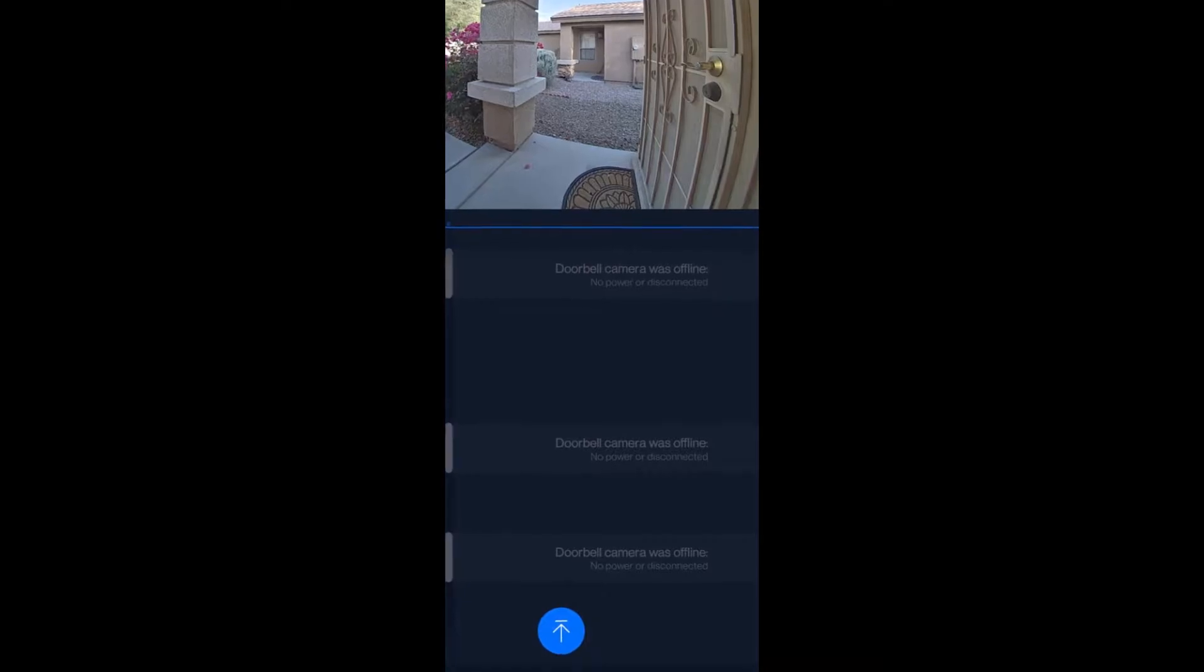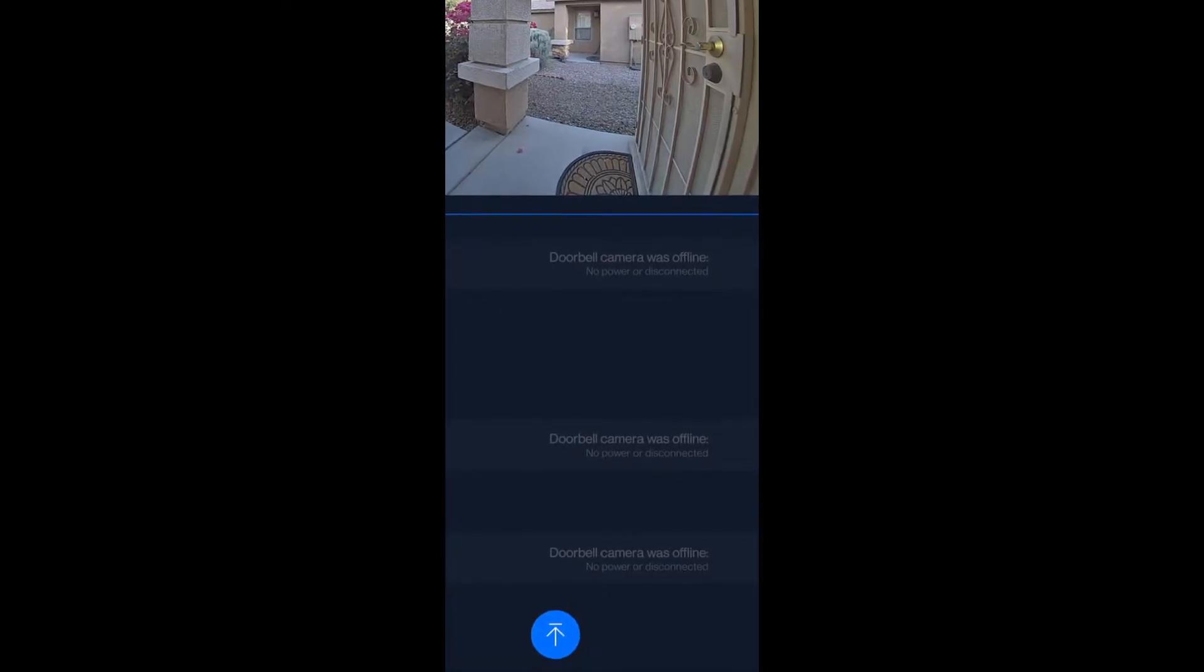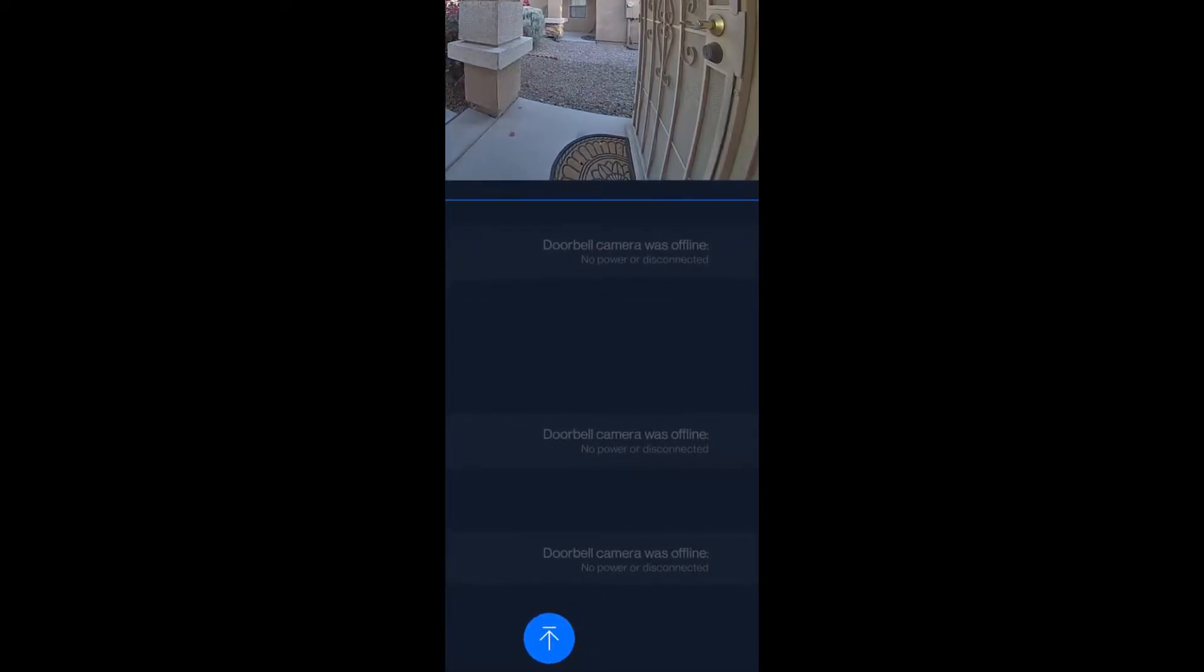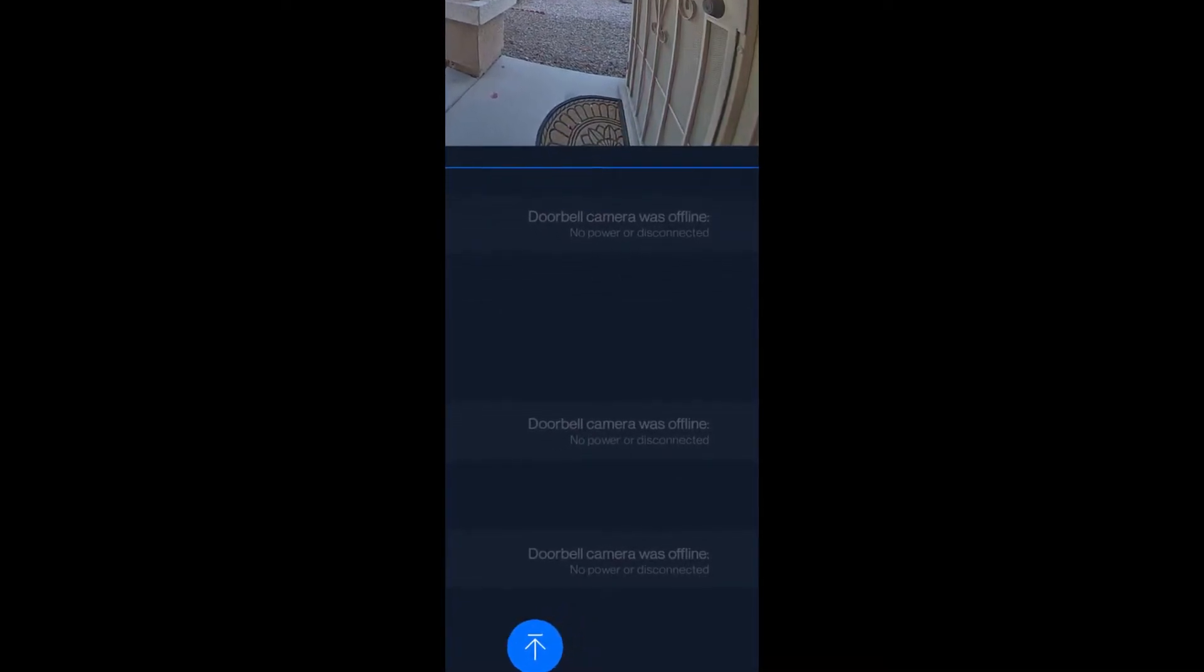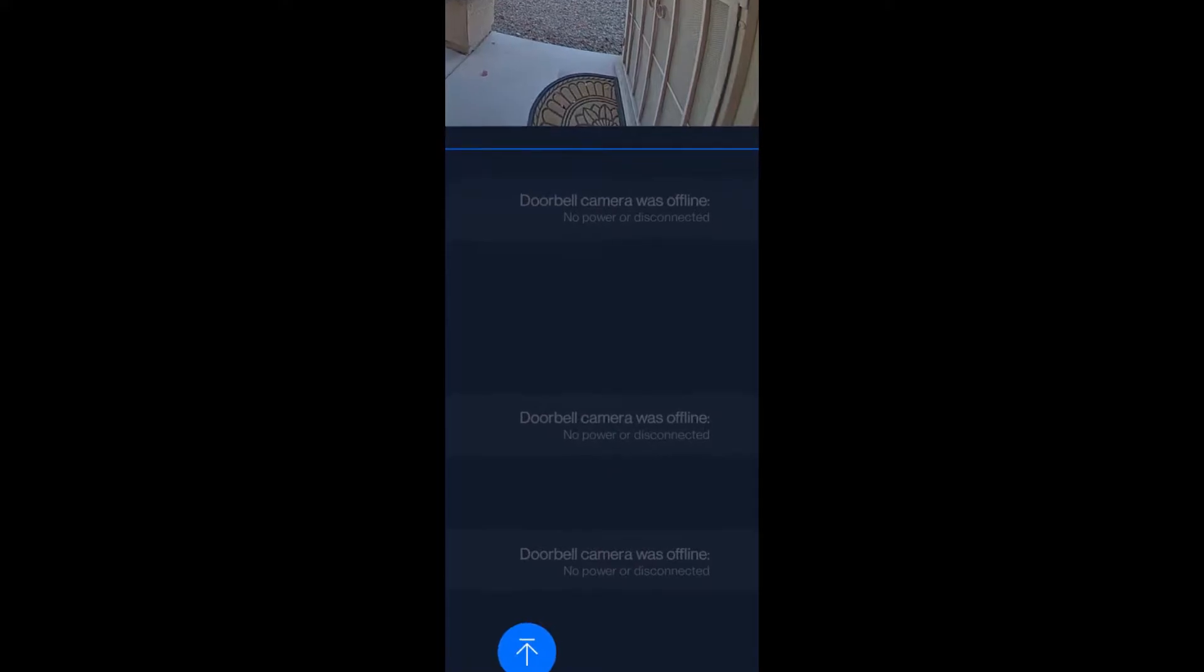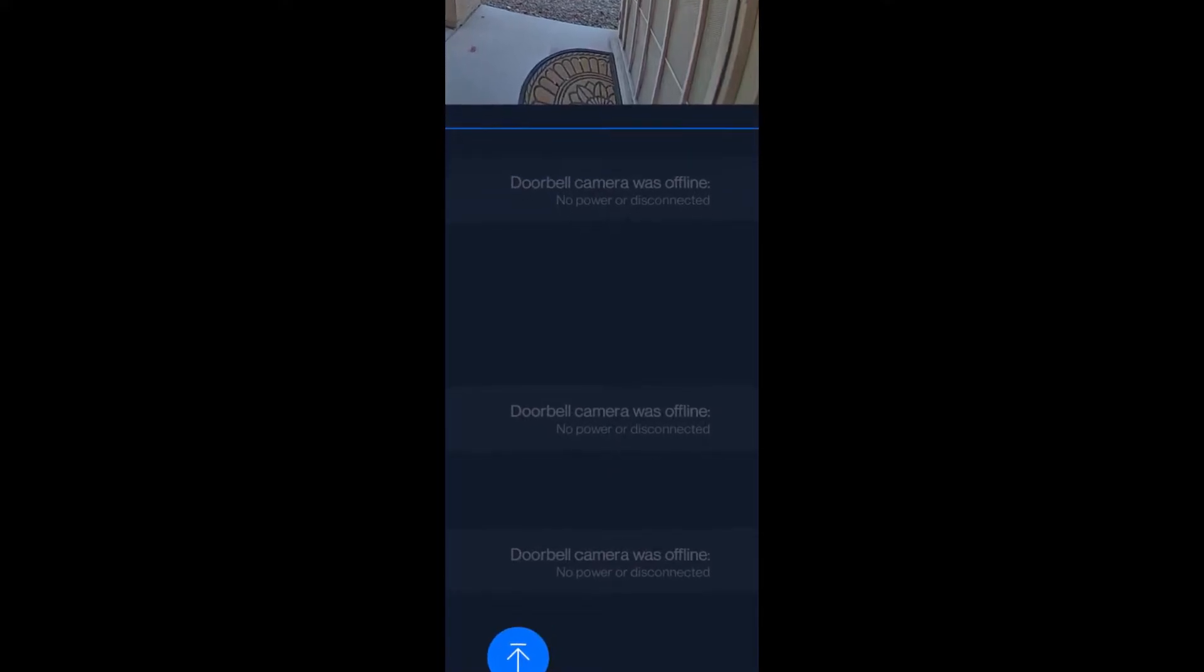This could be because the camera defaults to the 5GHz Wi-Fi signal, even though 2.4GHz sometimes has a better range.